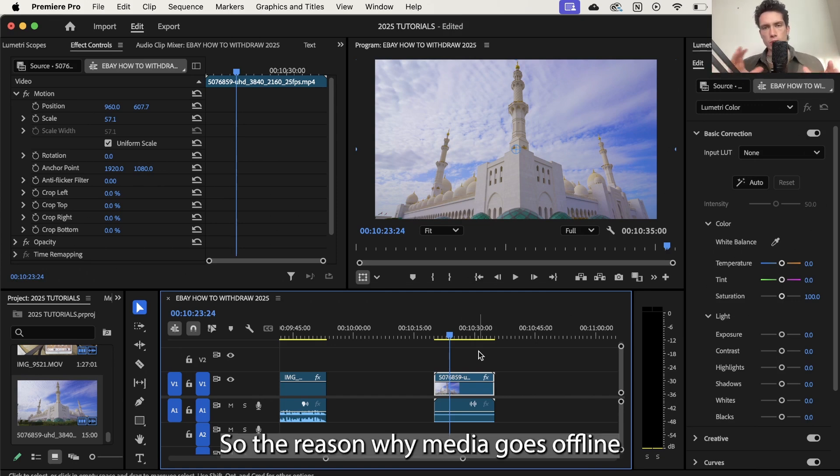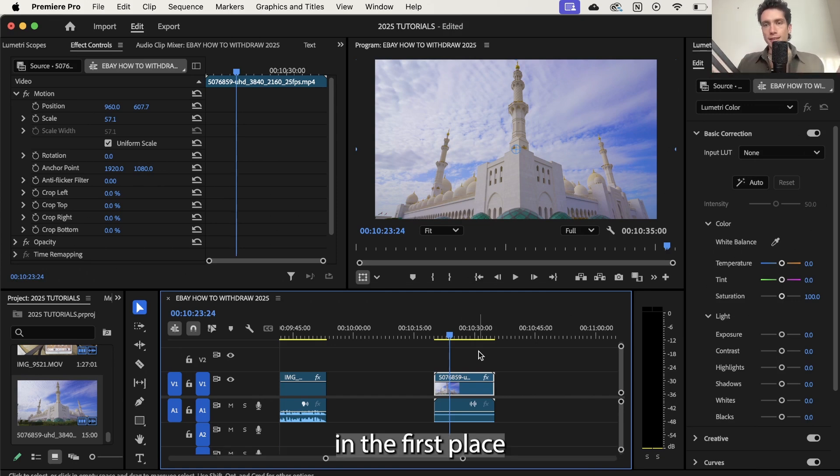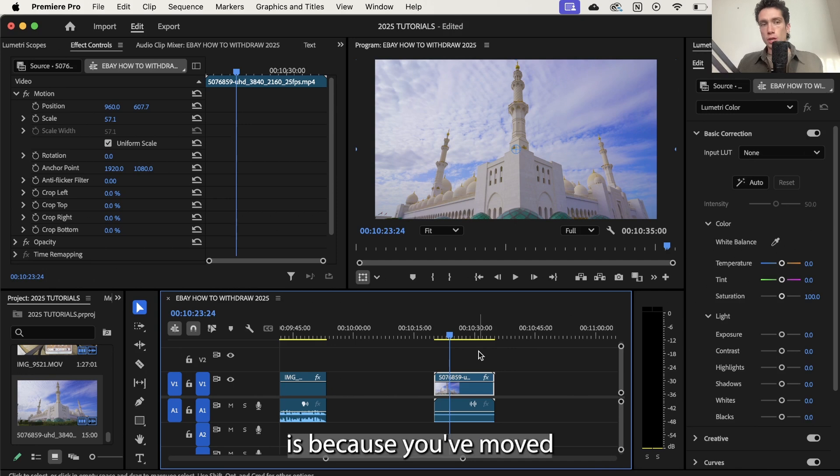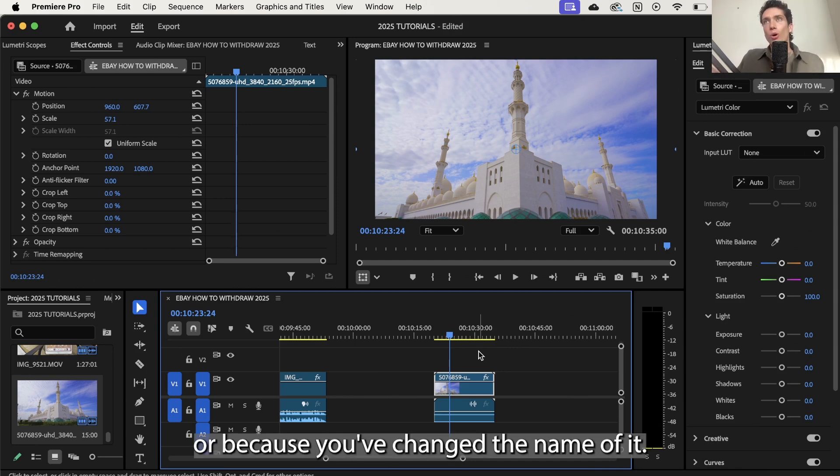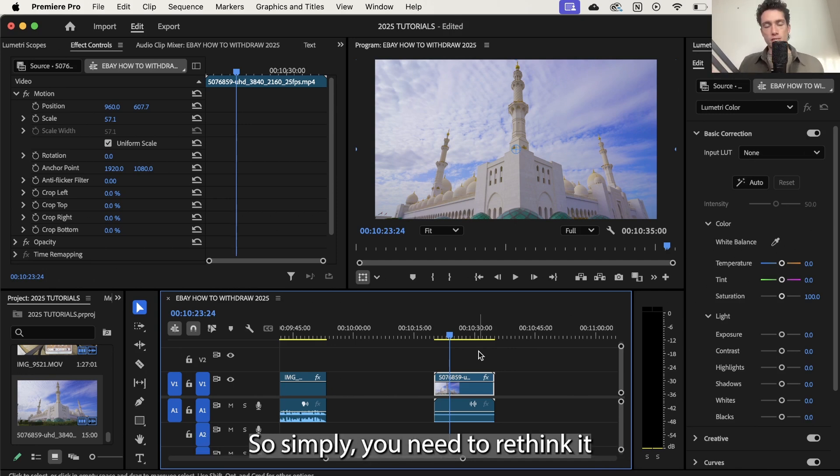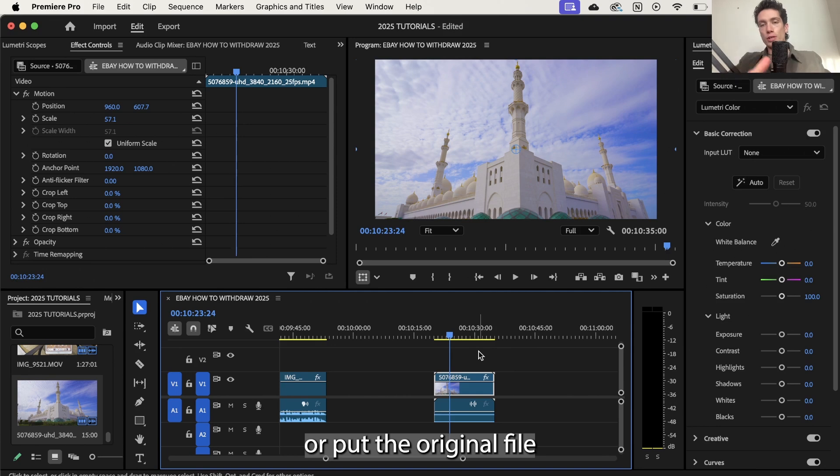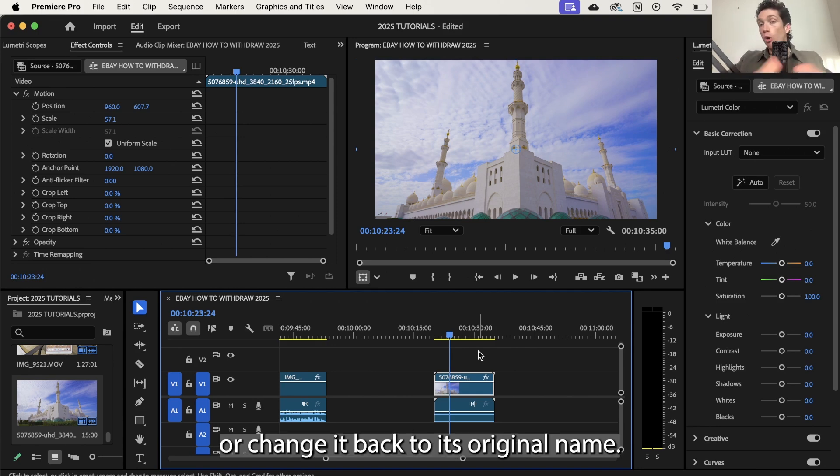So the reason why media goes offline in the first place is because you've moved the location of the file or because you've changed the name of it. So simply you need to relink it or put the original file back to where it was or change it back to its original name.